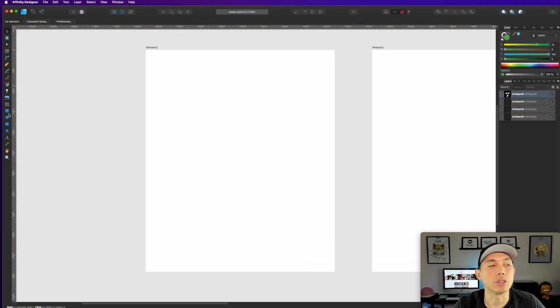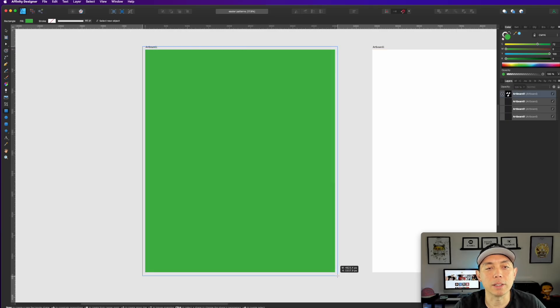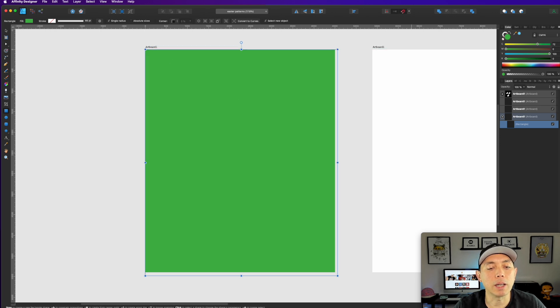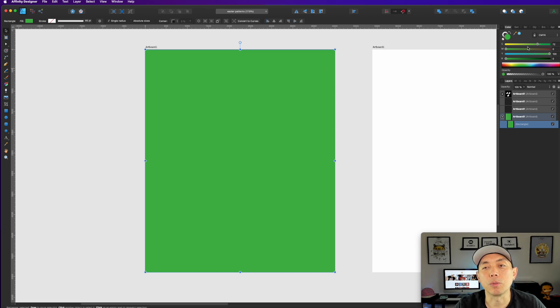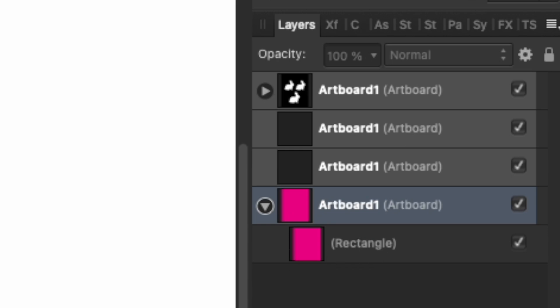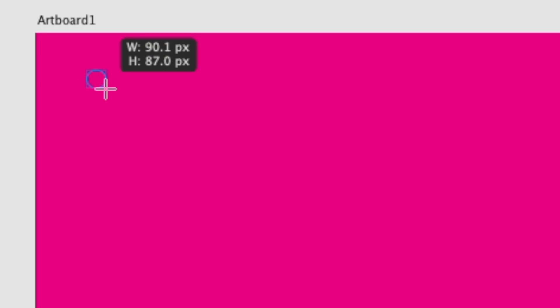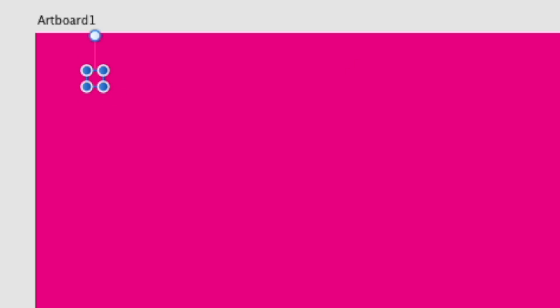First we want a background. Get the rectangle tool and draw the background edge to edge. It can be any color — let's make it magenta. Now get the circle tool, hold down Shift to make a perfect circle, and draw one at whatever size you like. I'll make it white. It doesn't matter exactly what size — you can go big or small.